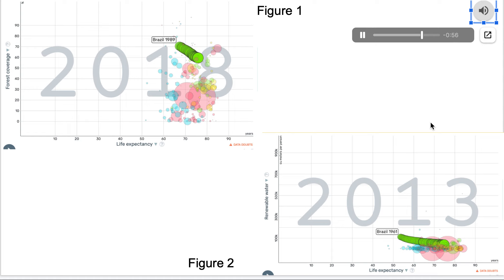Fresh and renewable water is extremely important to all life and this resource is being depleted as depicted in the graph. In 1961, the renewable water amount was 112,000 while in 2013, it declined to 41,000.